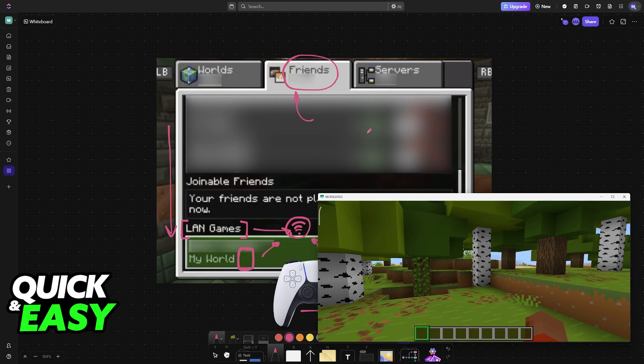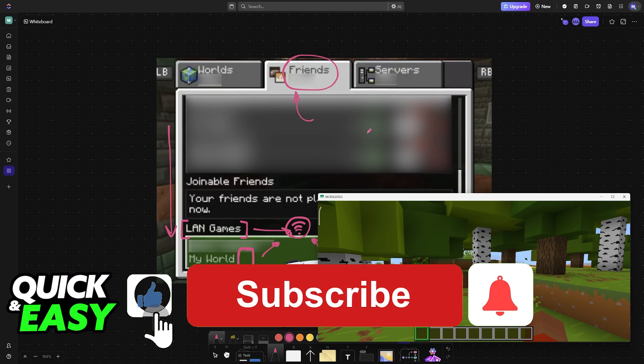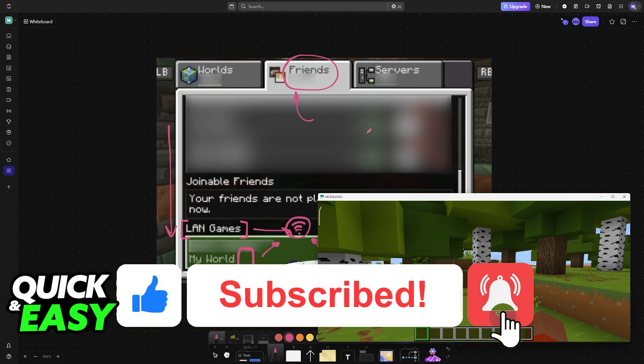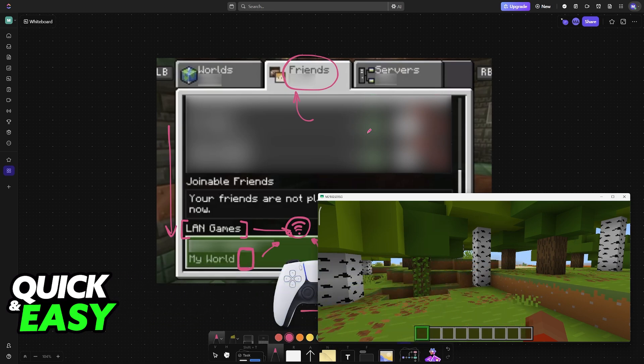I hope I was able to help you on how to add texture packs to Minecraft Bedrock PlayStation 5. If this video helped you, please be sure to leave a like and subscribe for more very easy tips. Thank you for watching.